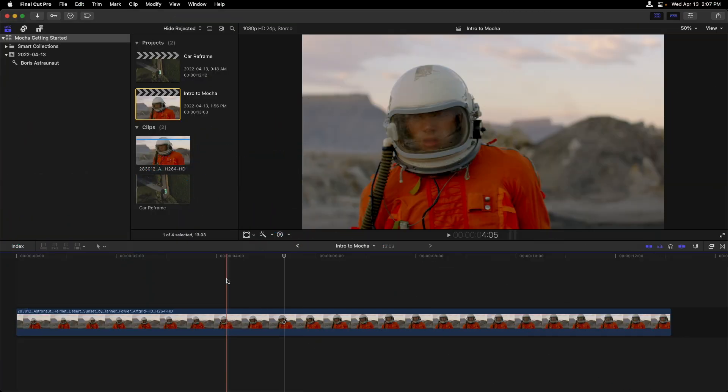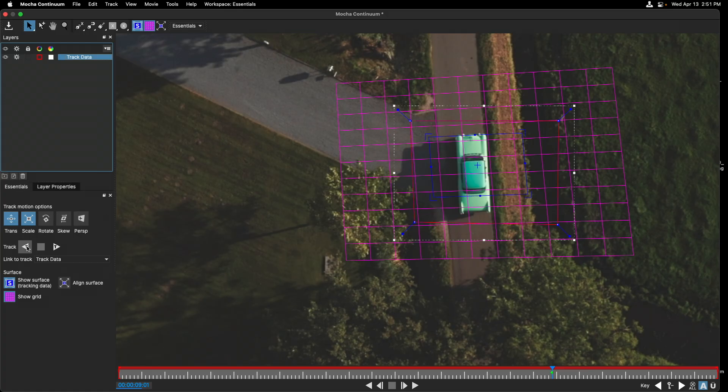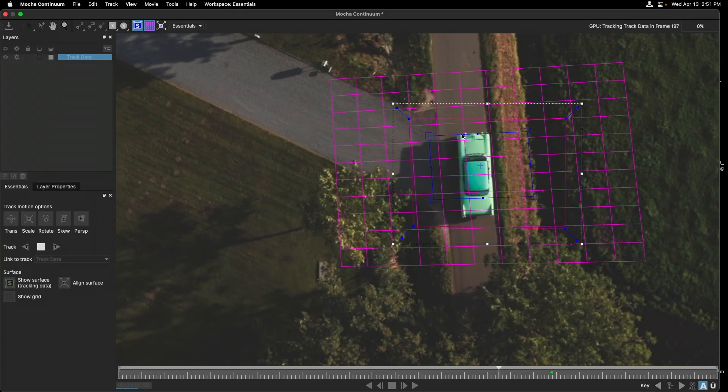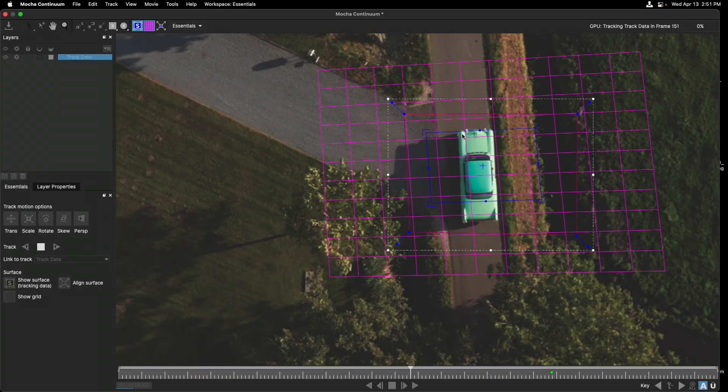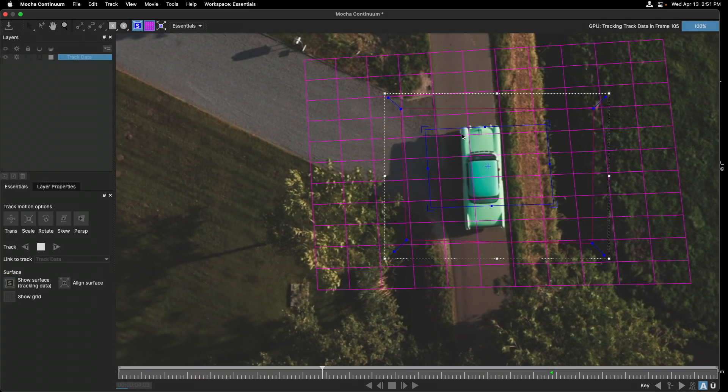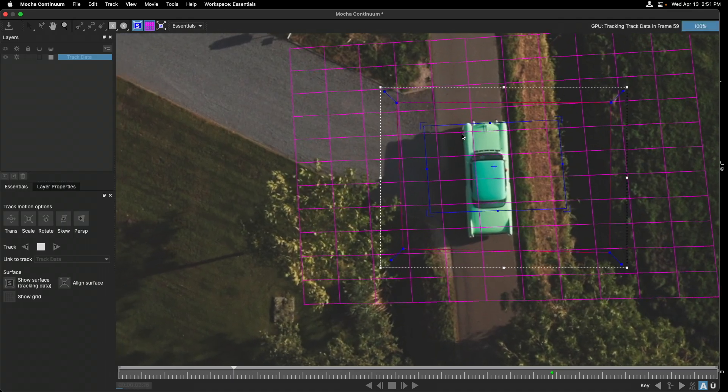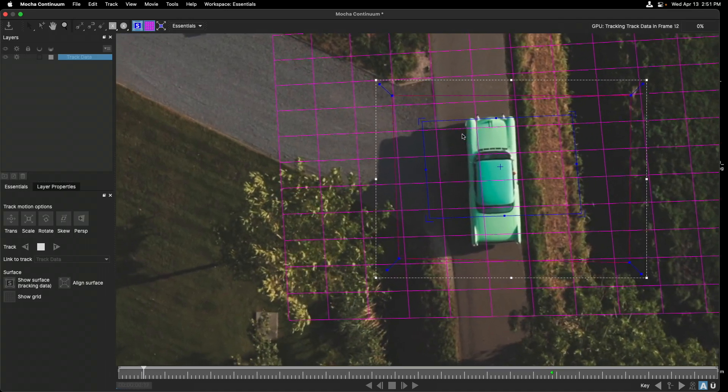If you're new to Mocha, you should know at its core, it's a planar tracker. This means it's designed to track a pattern of pixels or a texture moving in one direction.